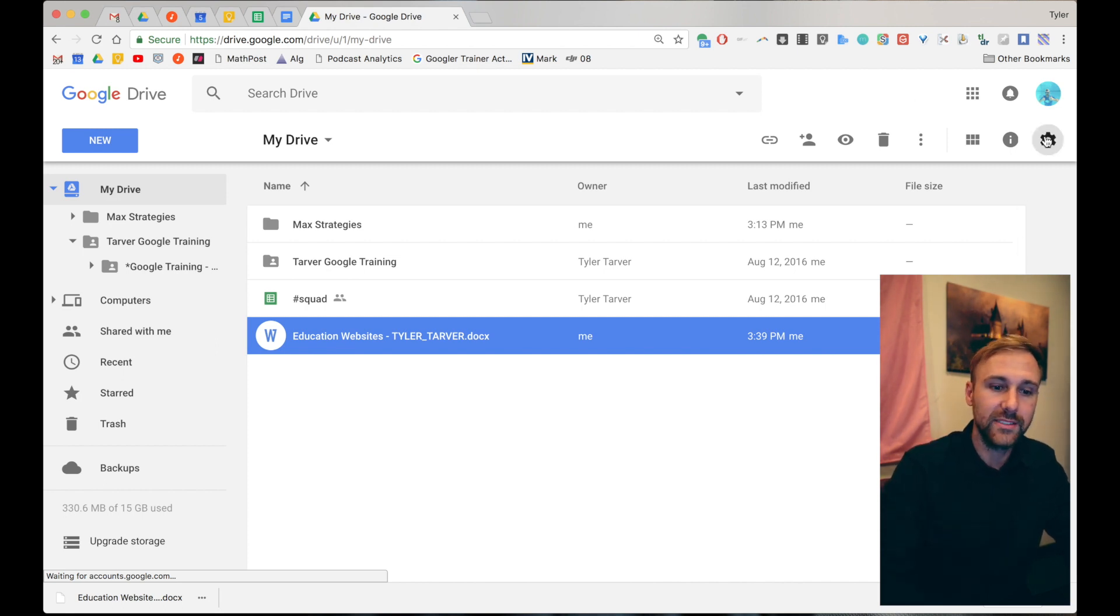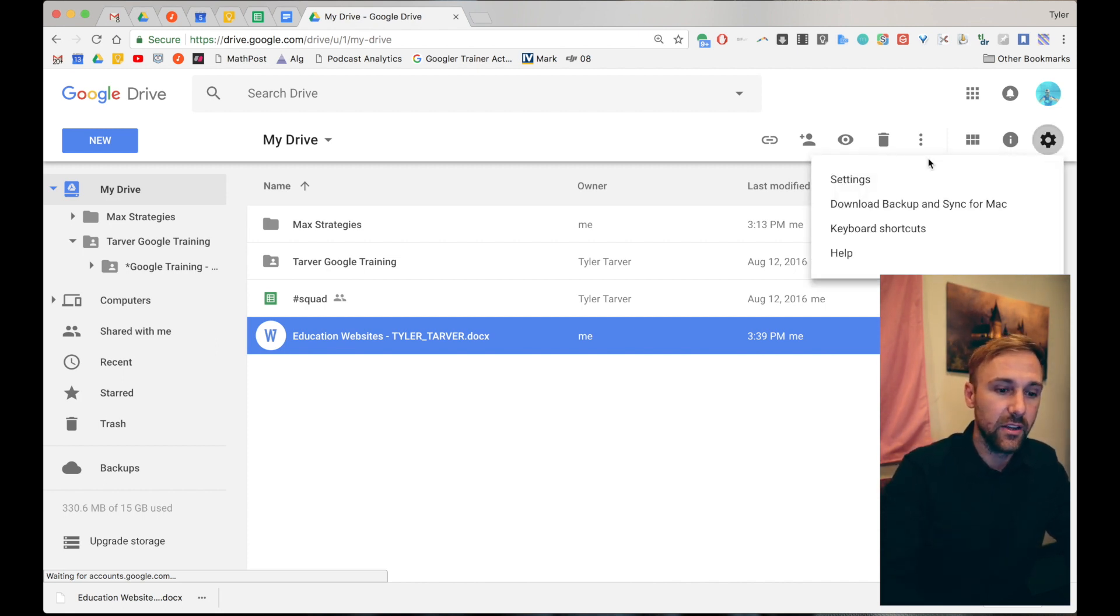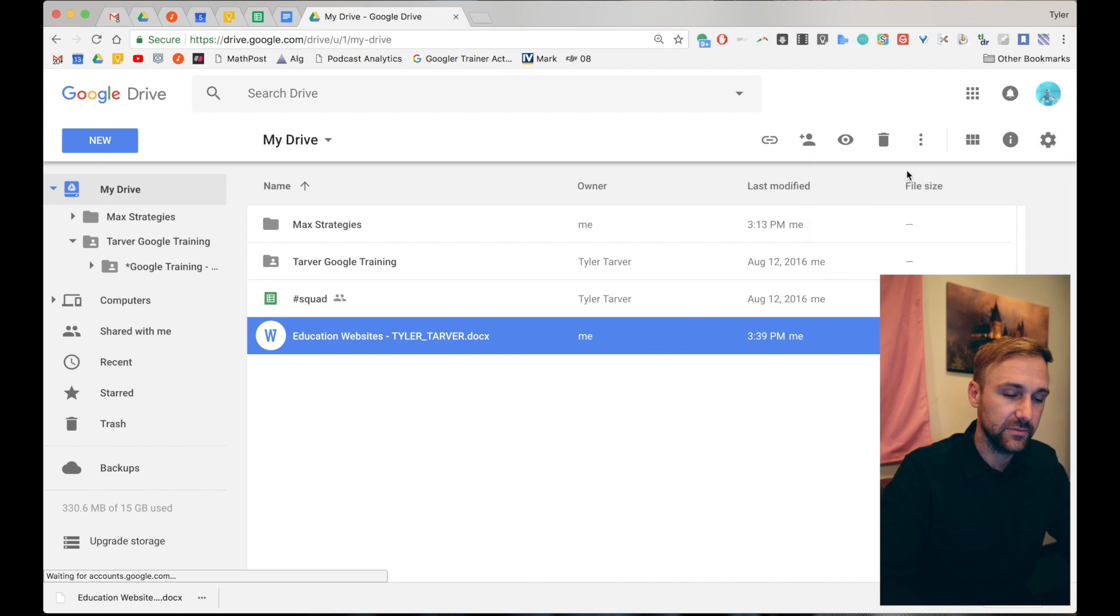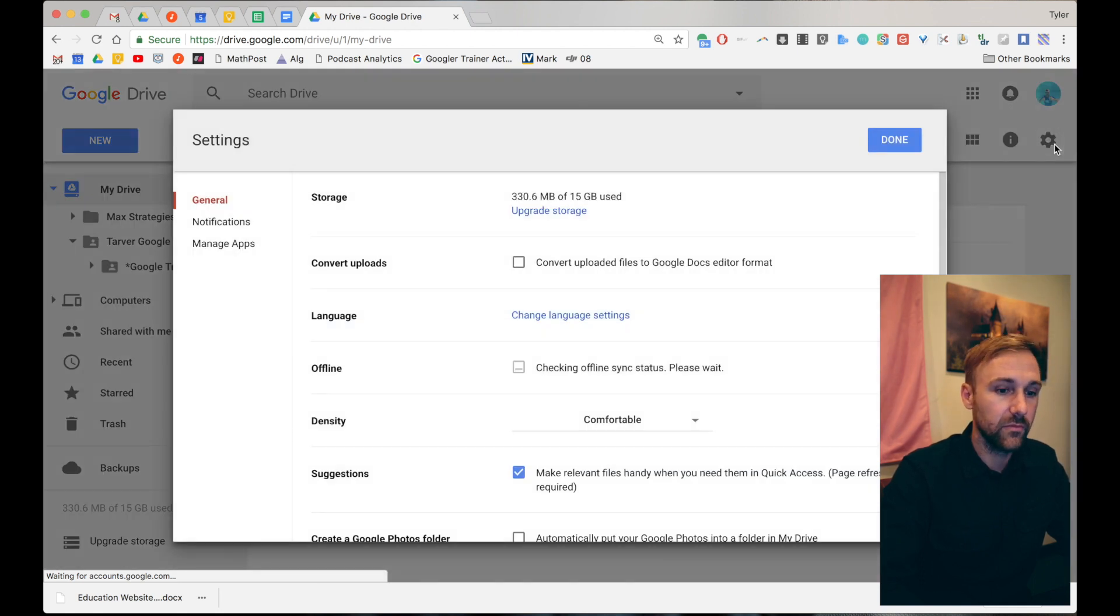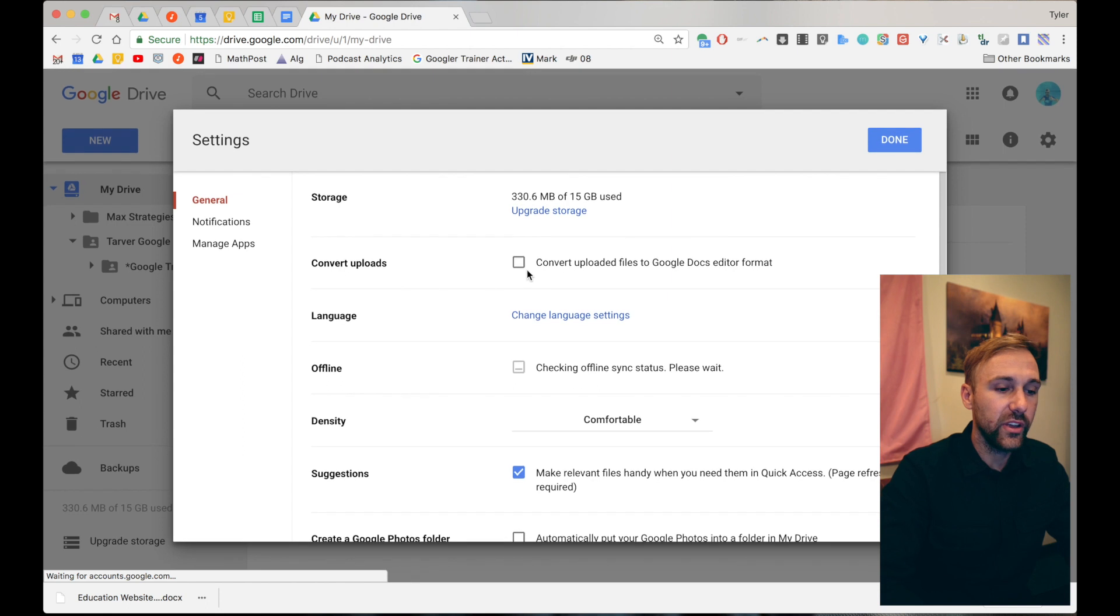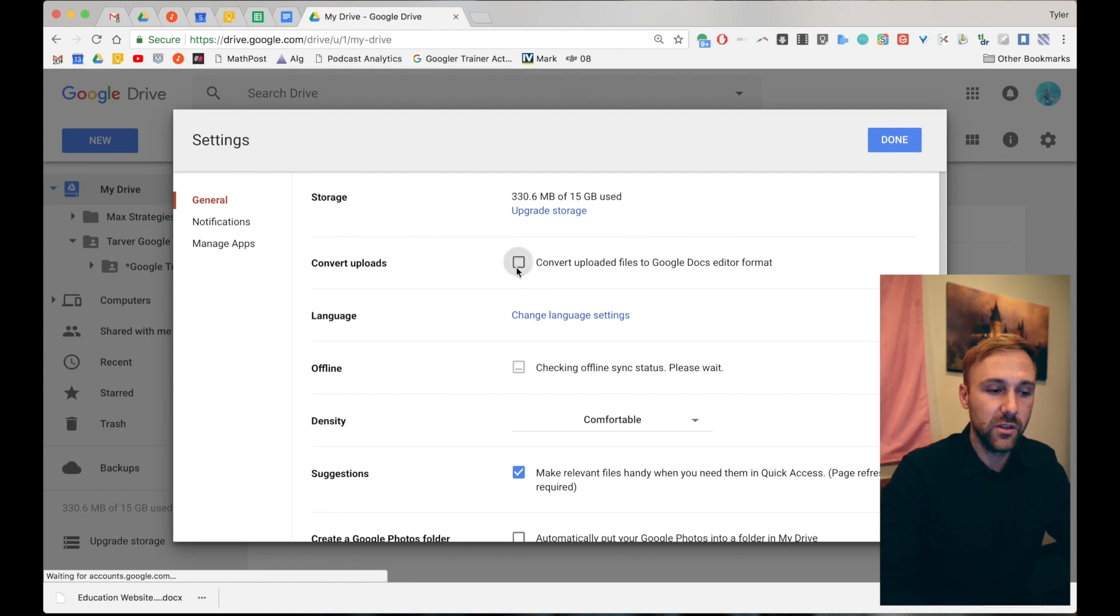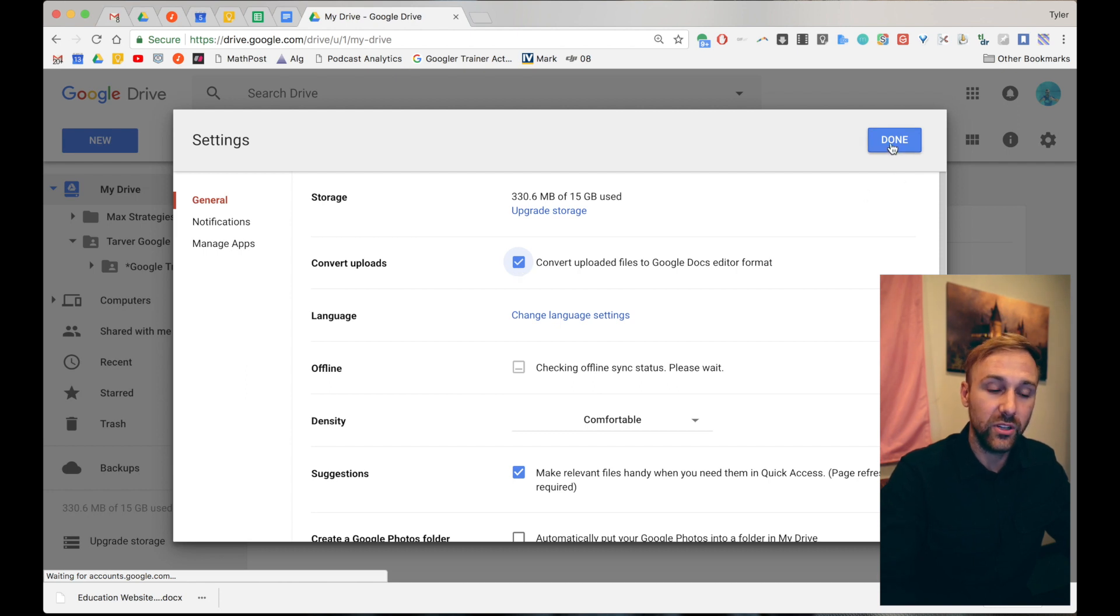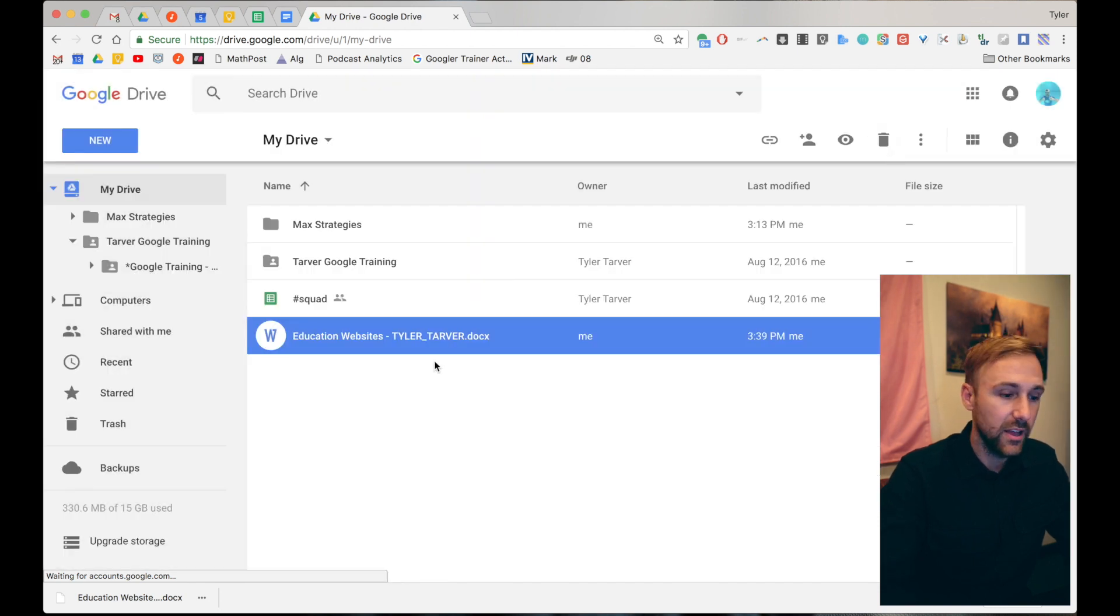So on the right side where the settings are, you click the setting, go to settings. Okay. When you're in here, you can click this little box. Second one now says convert uploads, convert uploaded files to Google docs editor format. You click done.